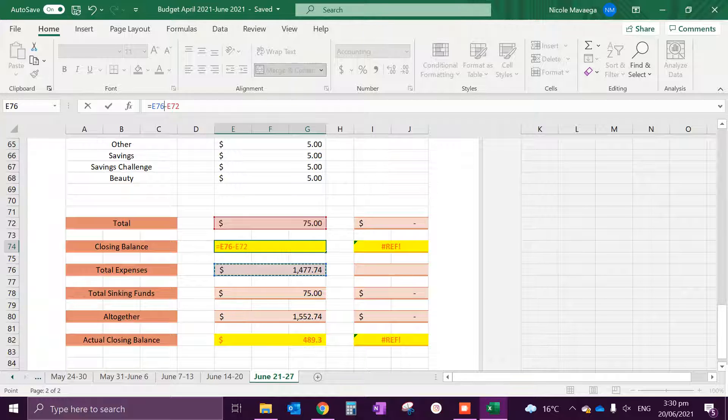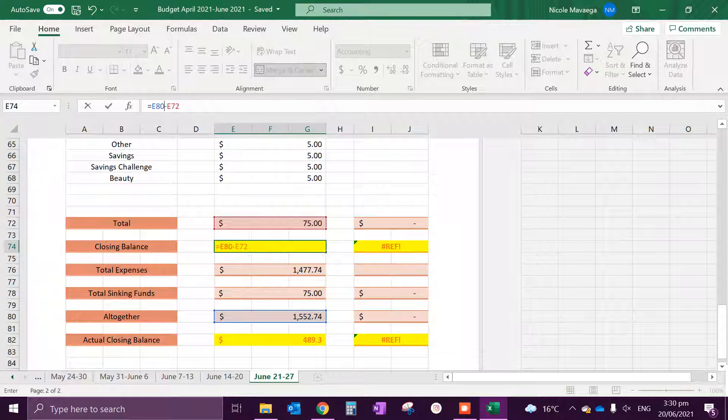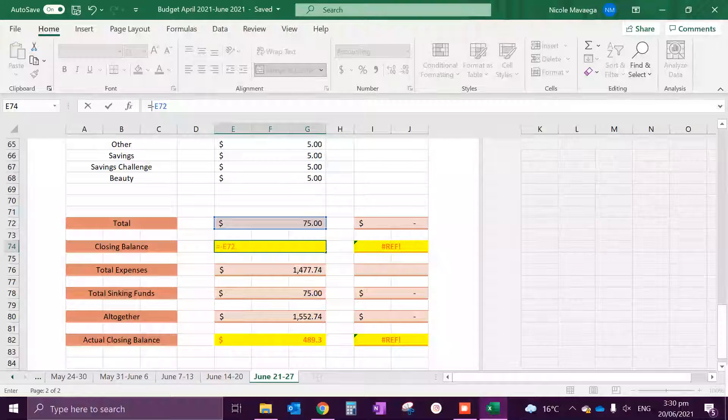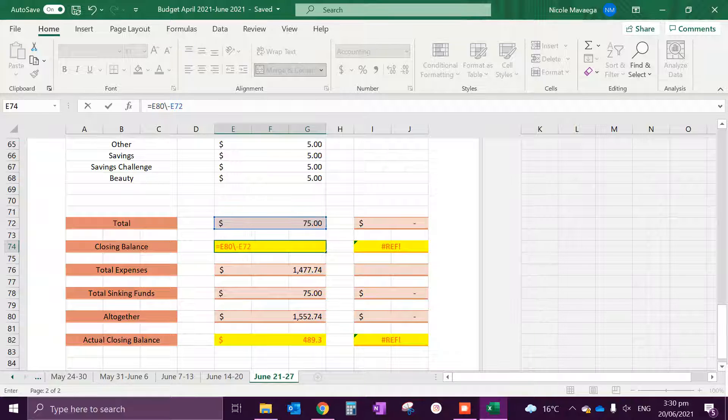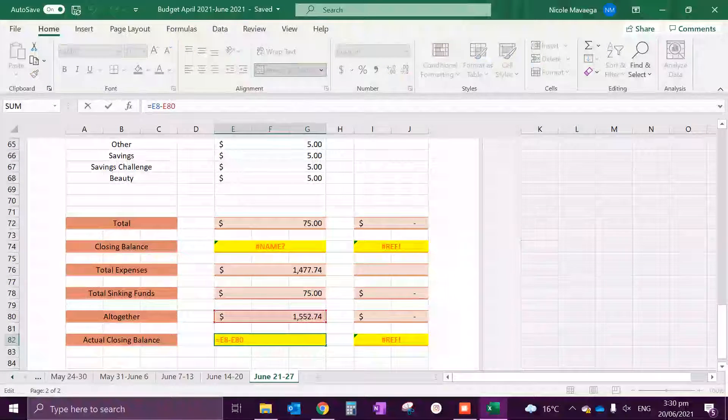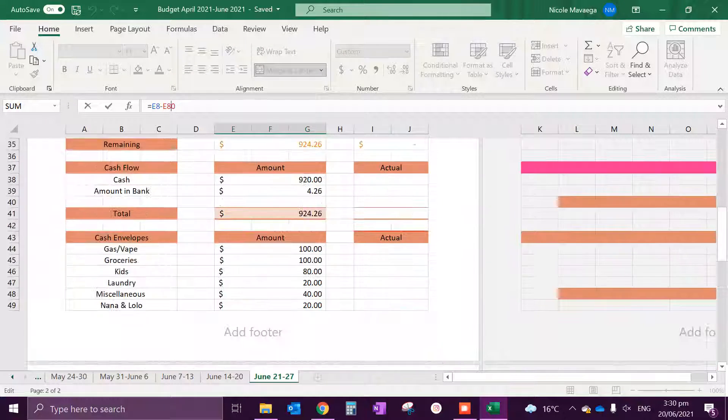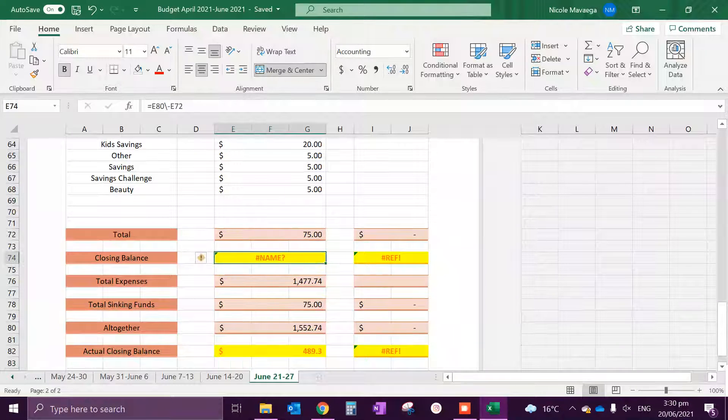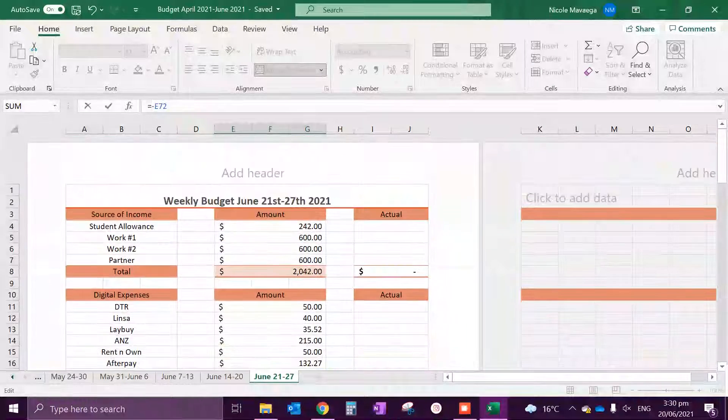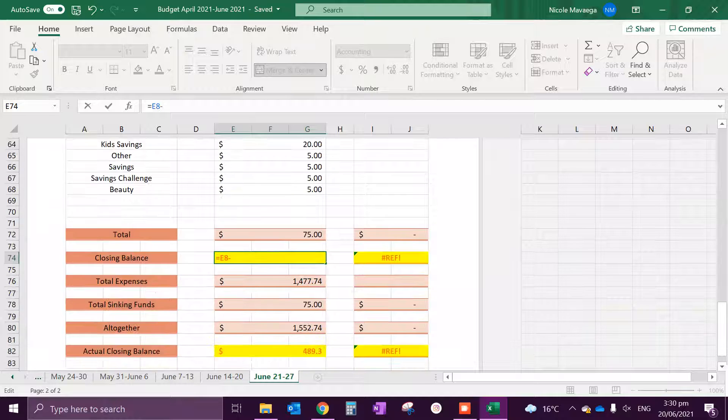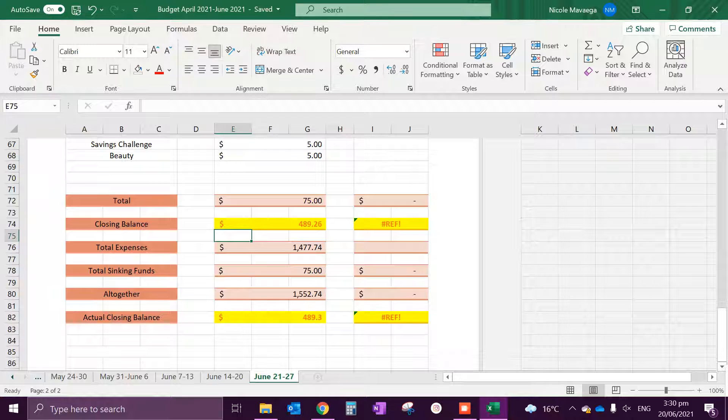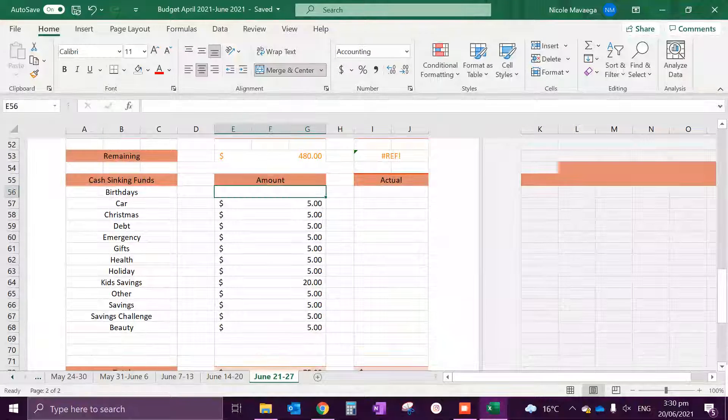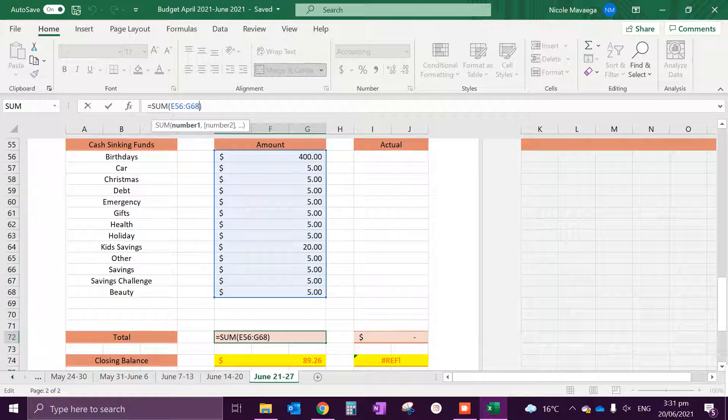Hold on, give me one second. The closing balance should be our total minus all together. I think that's how it works. Okay cool. Birthdays will be $100.